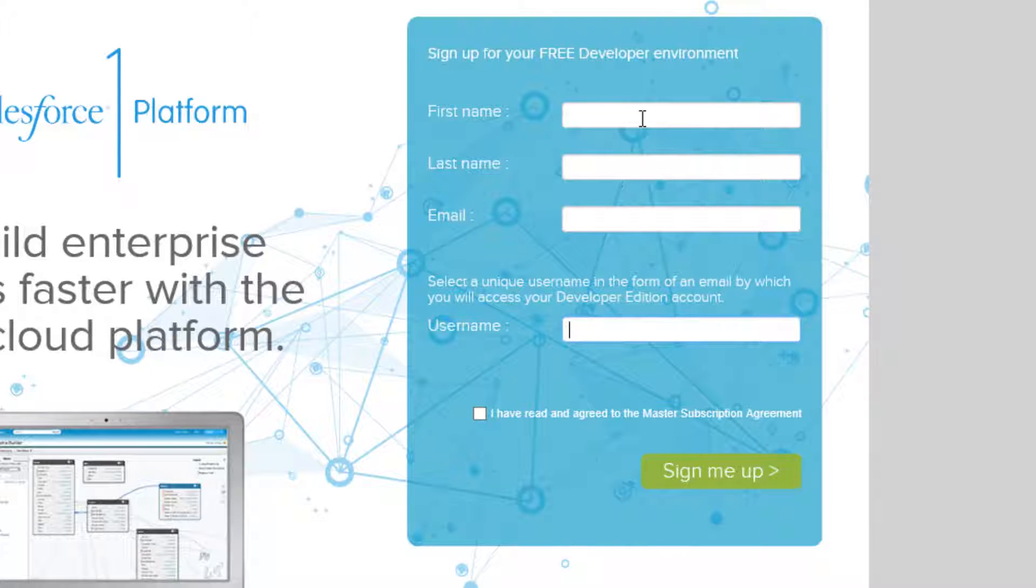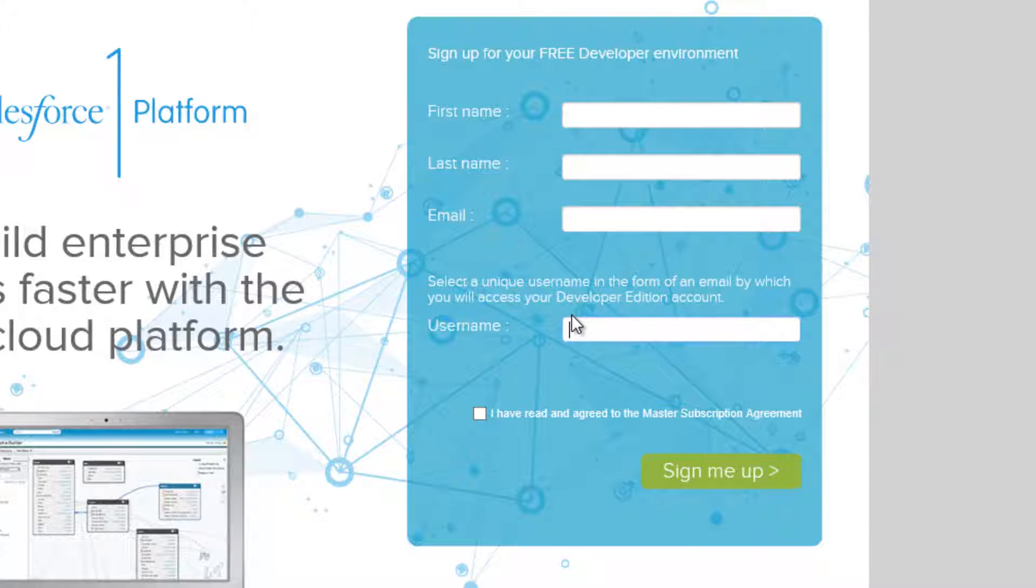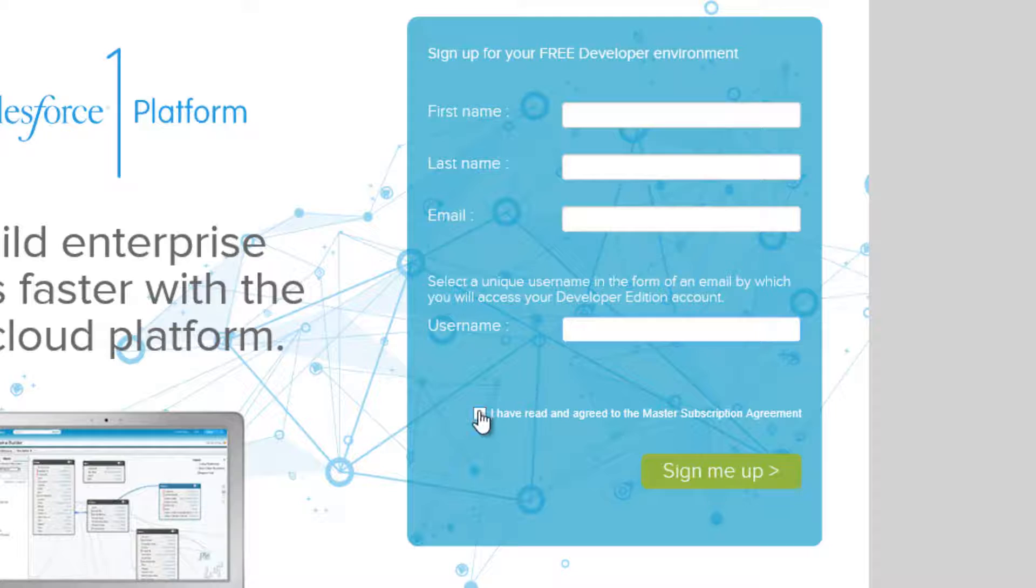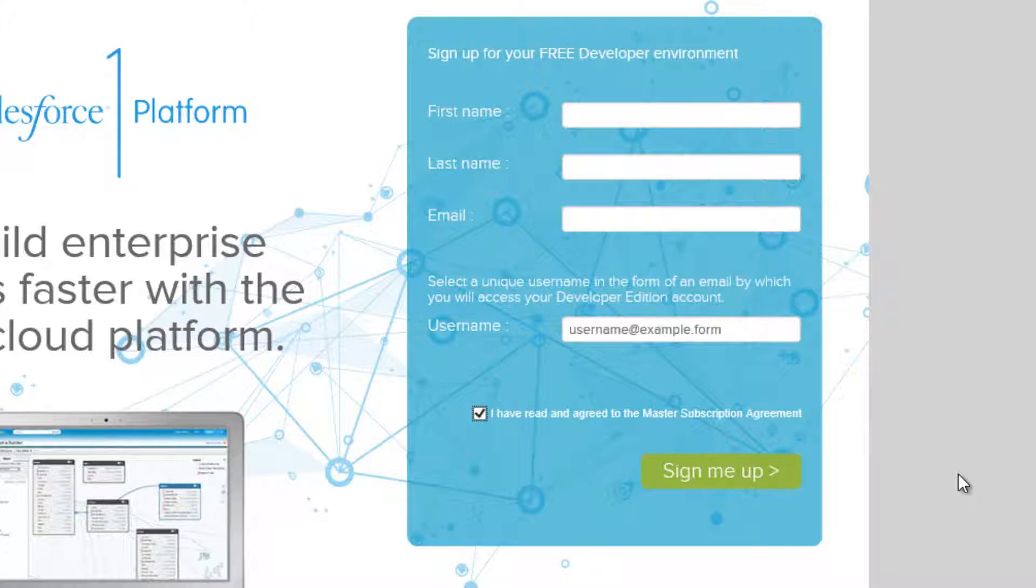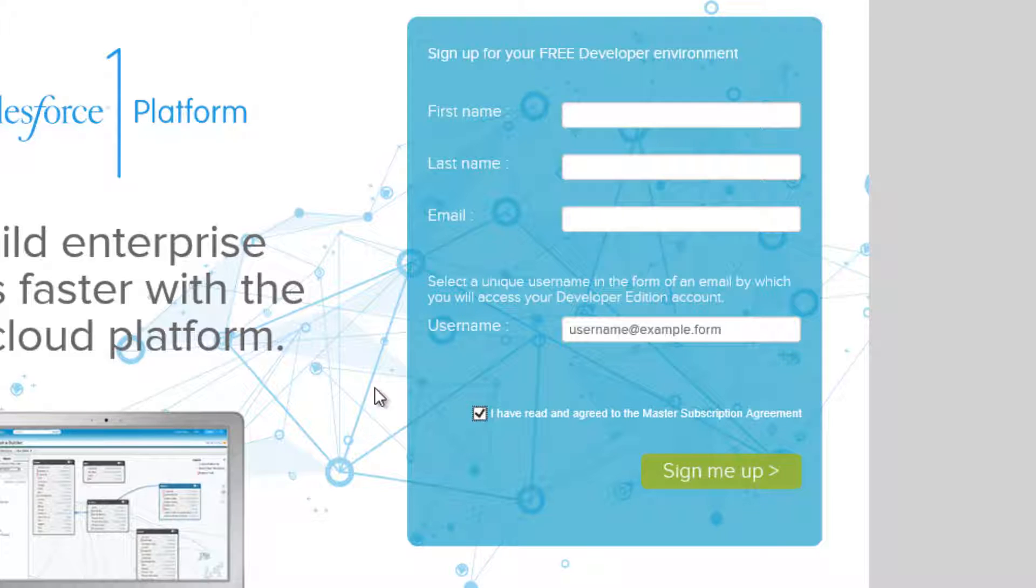Fill your name, your email address here, then username should be your email address. Click on this, I have read and agreed to whatever, then sign up, it's free. So then you're going to get sent an email with a notification link, click on that link, then it's going to ask you to create a password, create that password. And once you're done, it might ask you to verify the account, make sure you verify it.